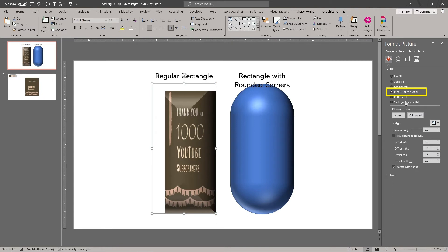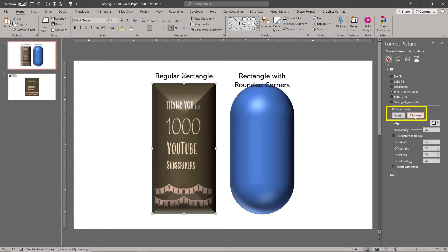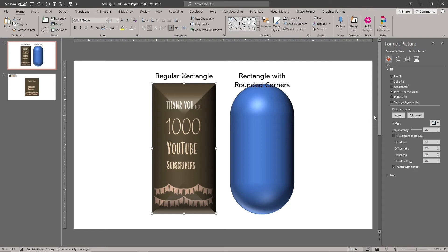As you can see, the picture is stretched to completely fill the entire shape. We want our design to only fill the middle part of the cylindrical shape to make it look like a curved page.